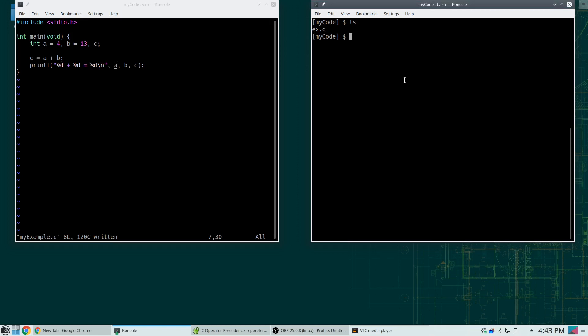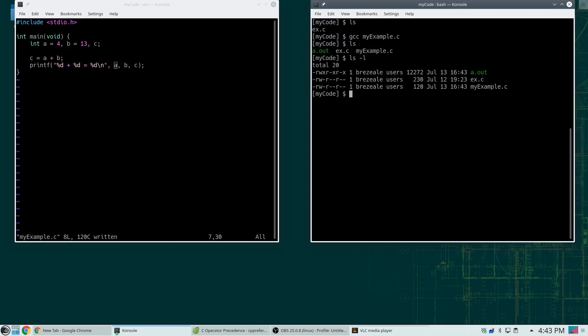So an int plus an int equals an int. These match up in order with A, B, and C. We'll save that. Come over here. And now if I type gcc myexample, look in the directory, ls. a.out, which notice that it's green, indicates it's executable. If I do ls-l, I can see things. a.out has the x, which means it's executable. It's like a .exe file on Windows. And now dot slash a.out prints 4 plus 13 equals 17. So it worked. And then the backslash n indicates a new line.